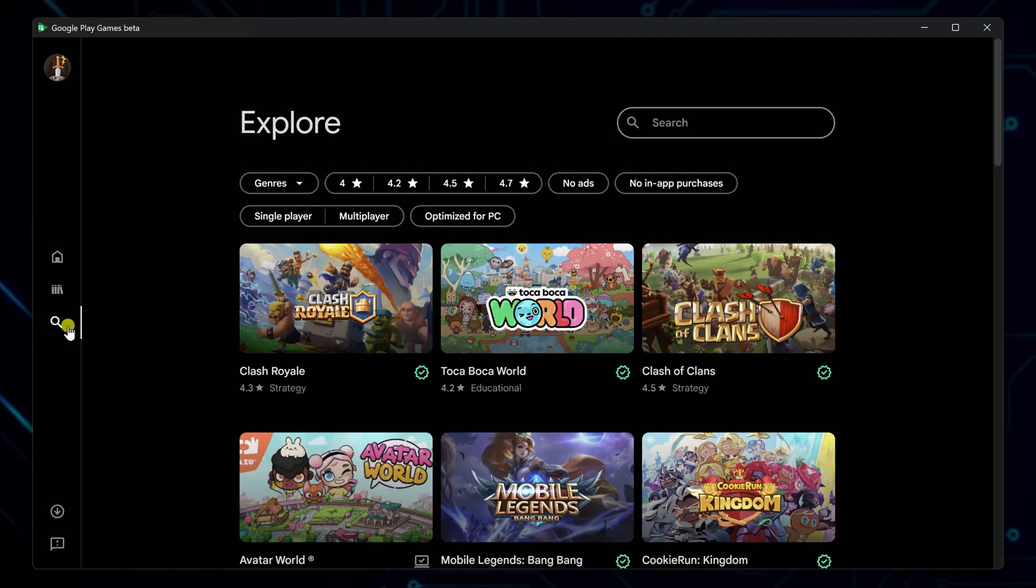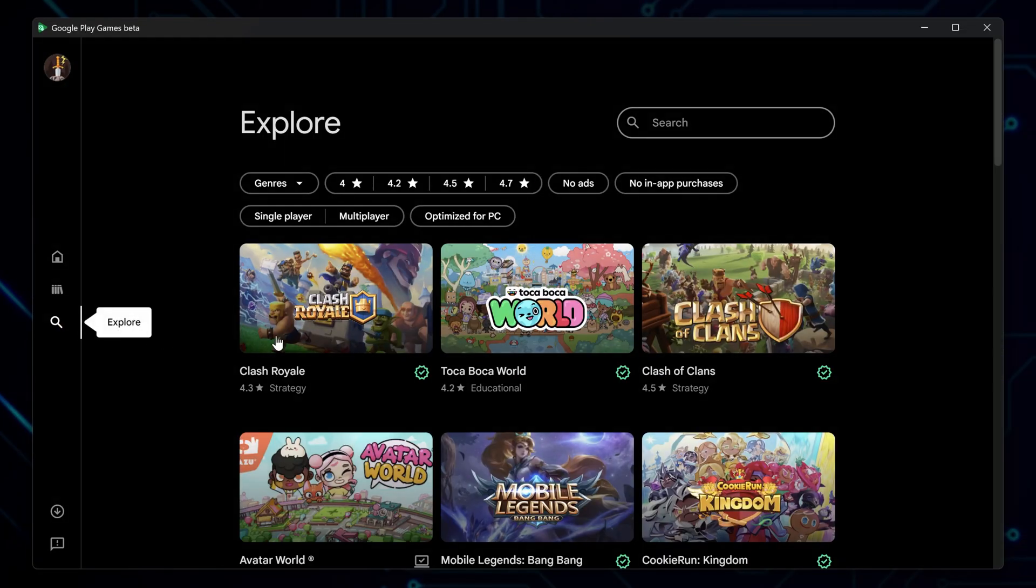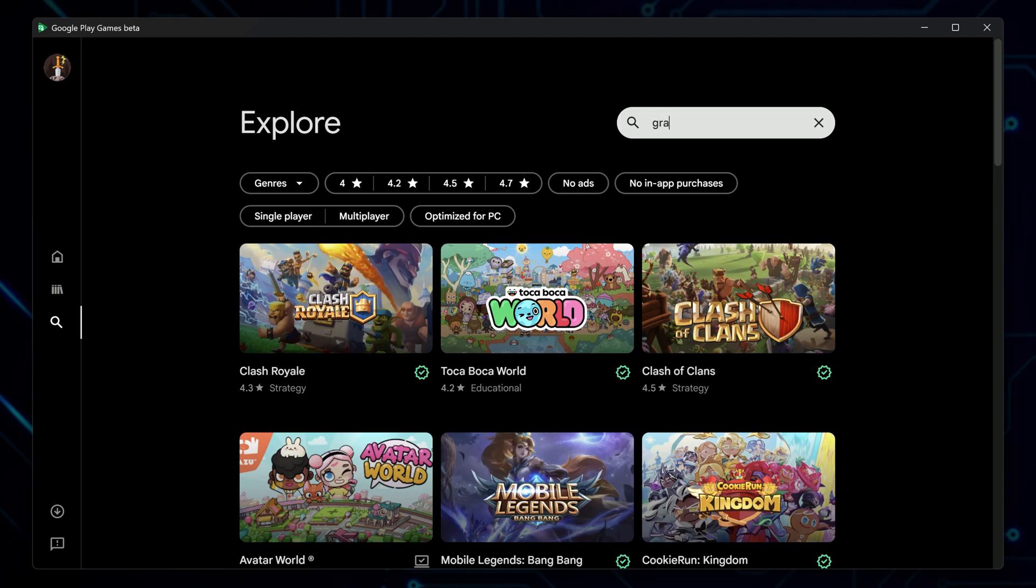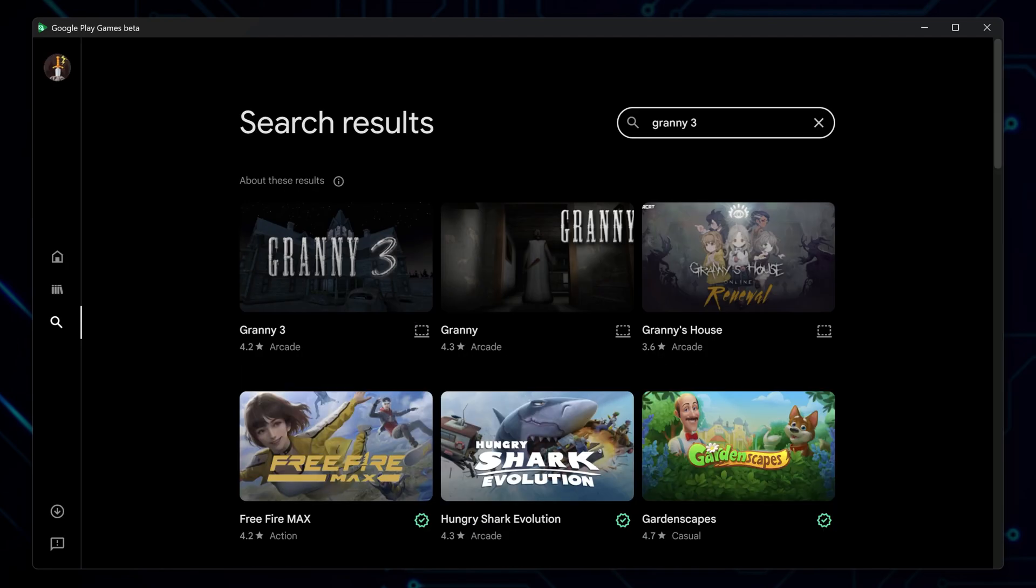On the right-hand side, use the search bar and type in Granny 3. Select it from the results.